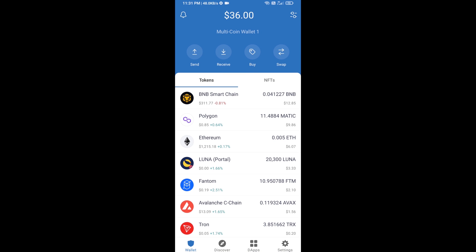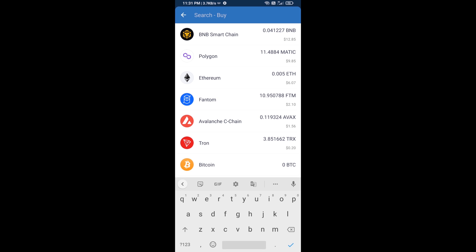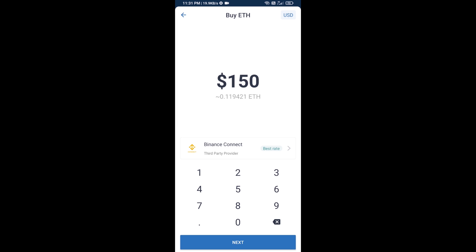Hello guys, today I'm going to share with you how to buy BenSource token on Trust Wallet using Uniswap exchange. First, you will buy Ethereum — click on the buy button and search for ETH, then click on Ethereum.